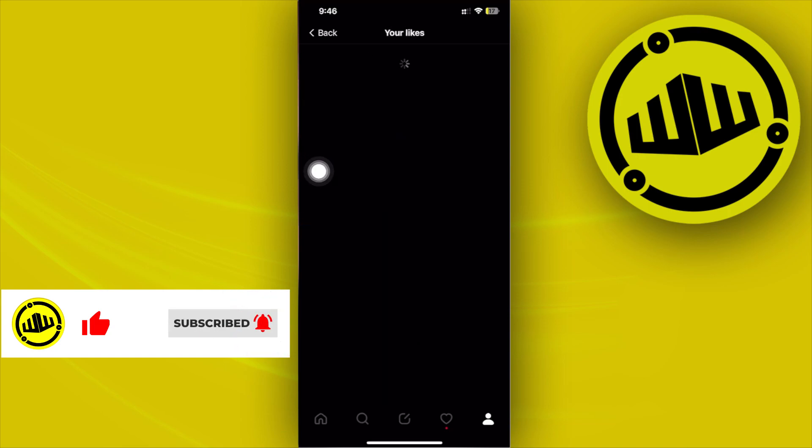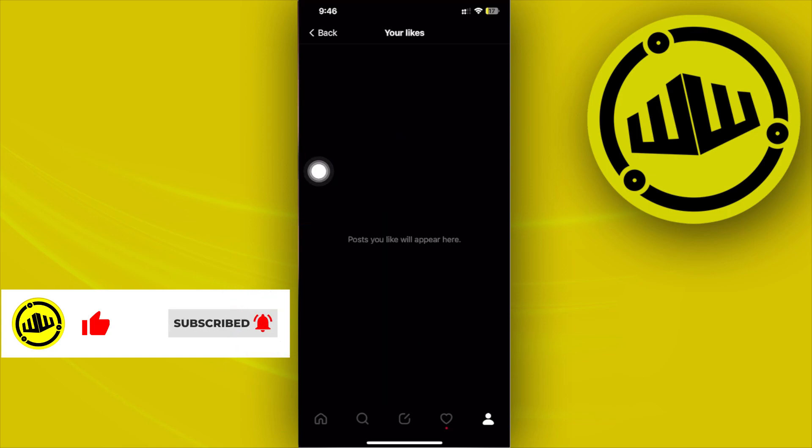And that is basically going to show you all of the Threads posts that you've liked before and you can always go ahead and come back to them on this section.